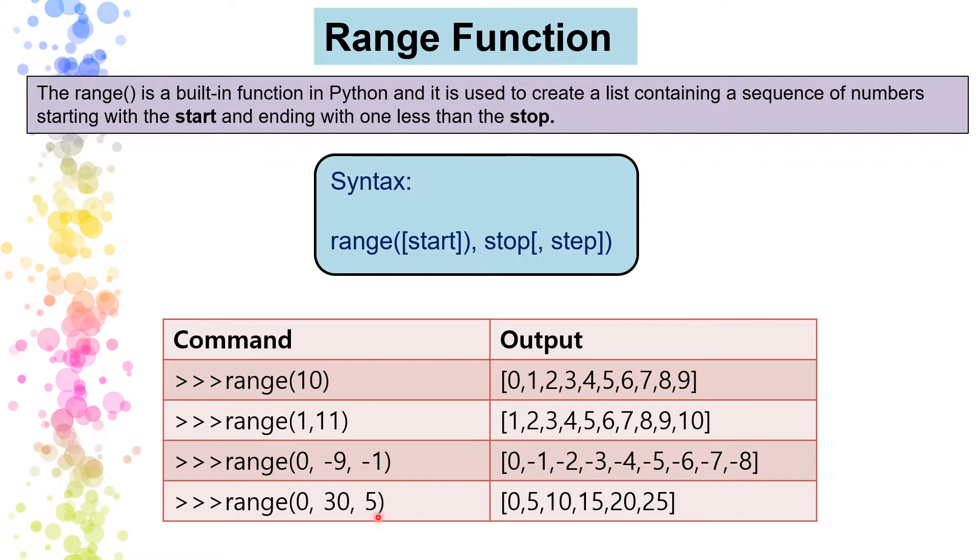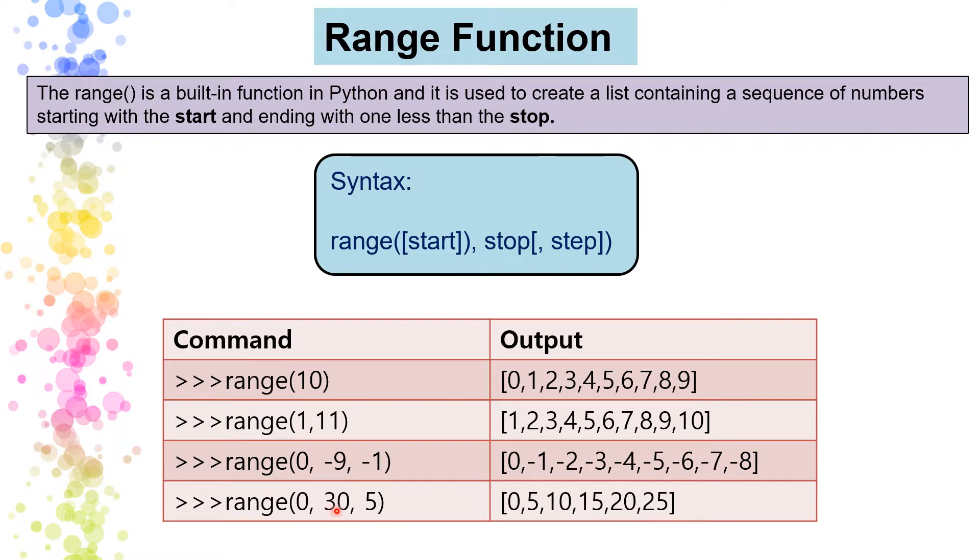So it will start from zero, then add on five, then five, again add on five, again add up and less than five, then the stop number. So this is what the range function.